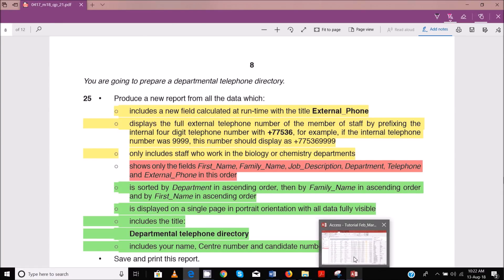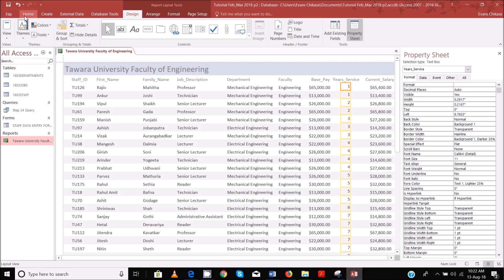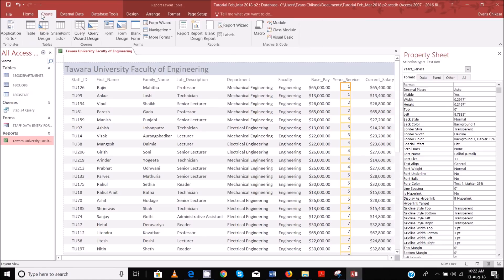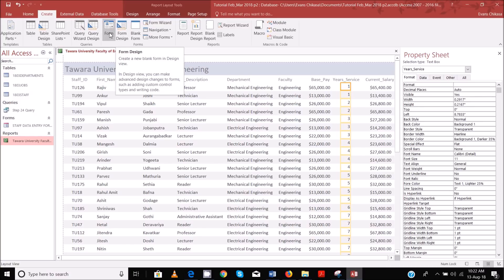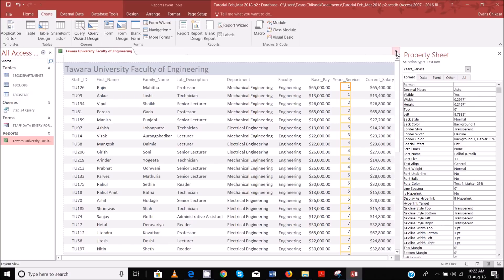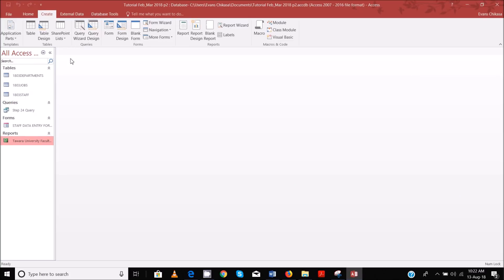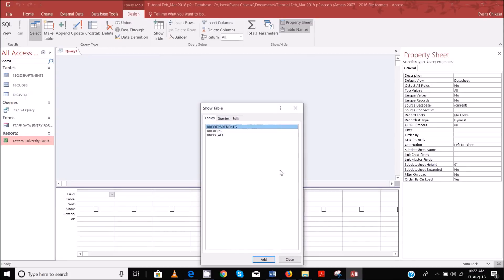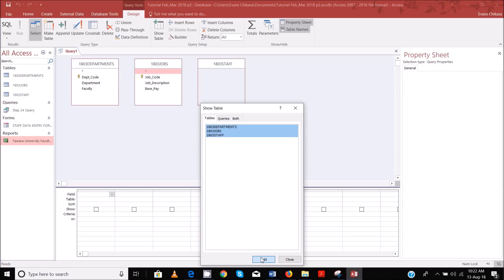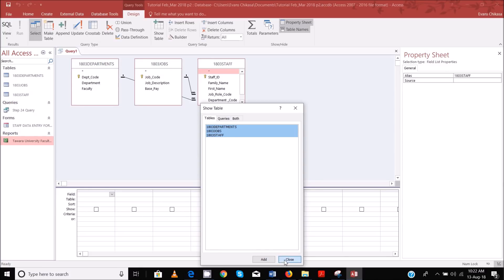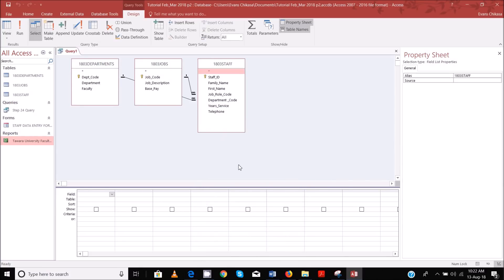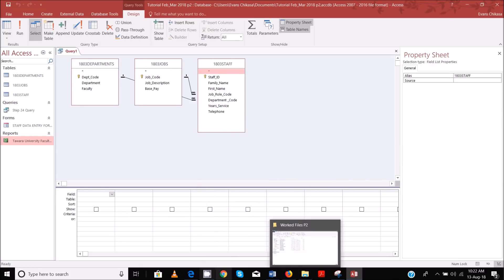So we go to Create and then let me just close up this one, save it yes. And then let's go to query design, we select all the three tables and add them. Now we need to start selecting the fields that we want.